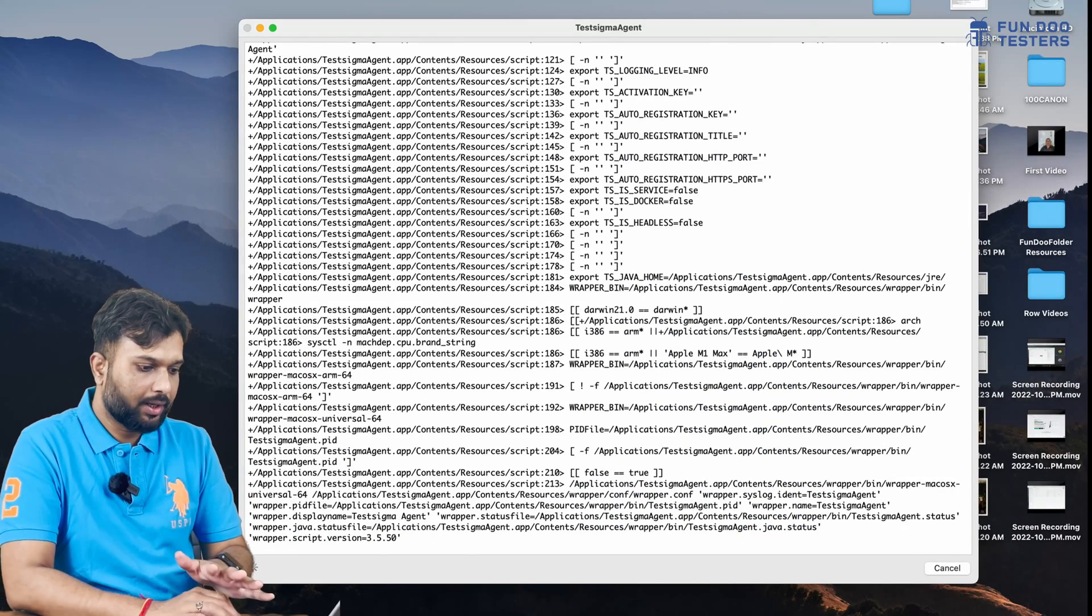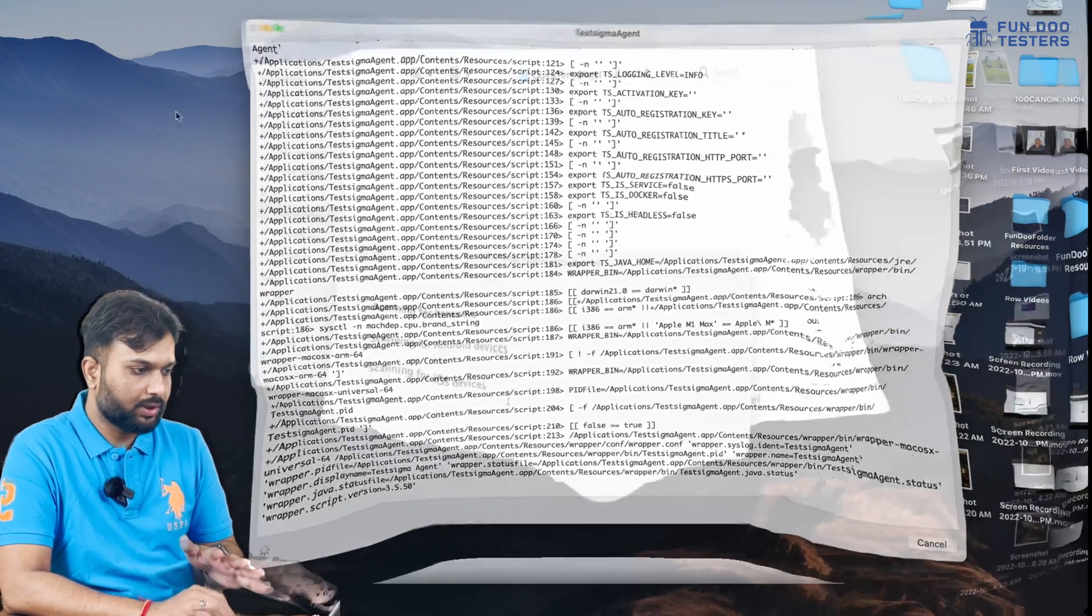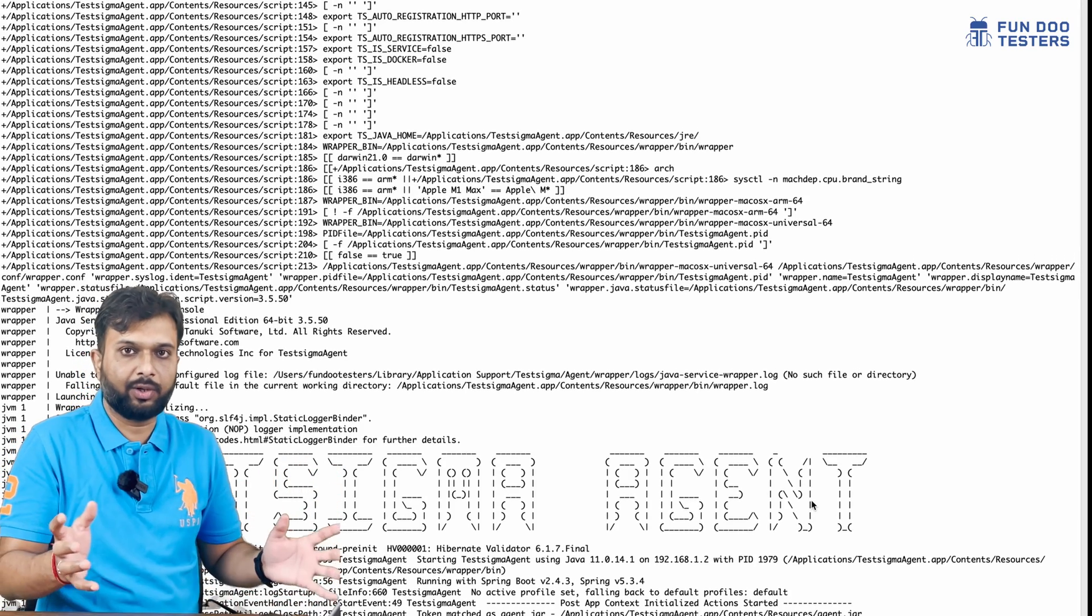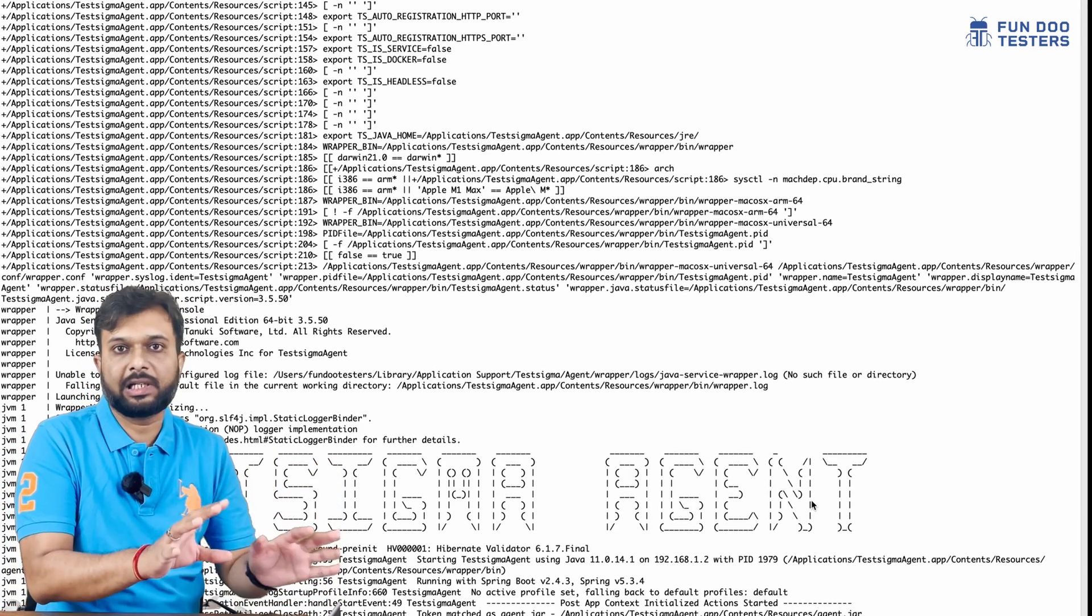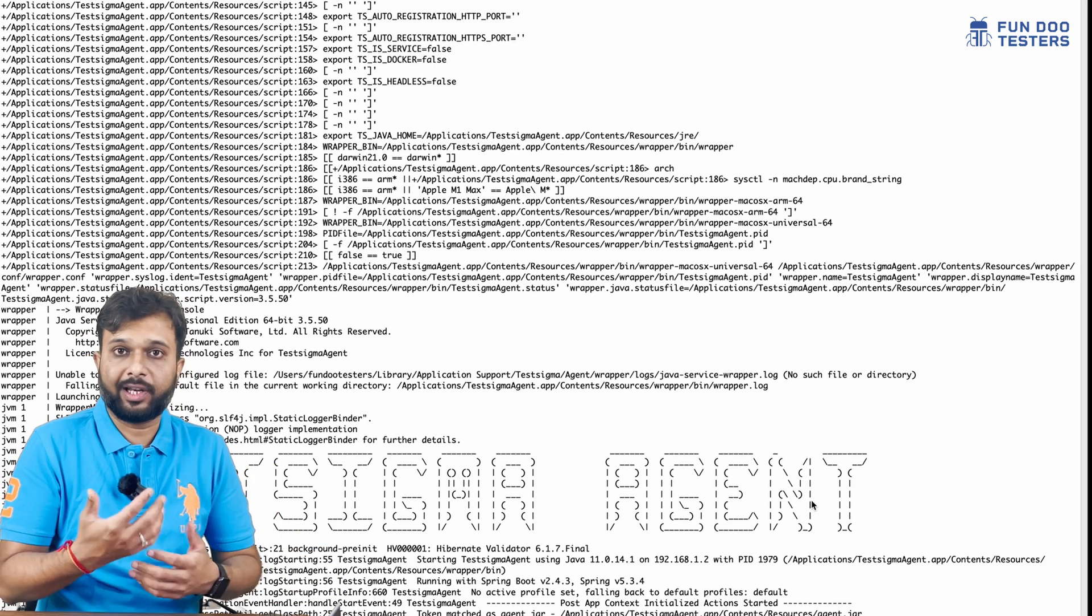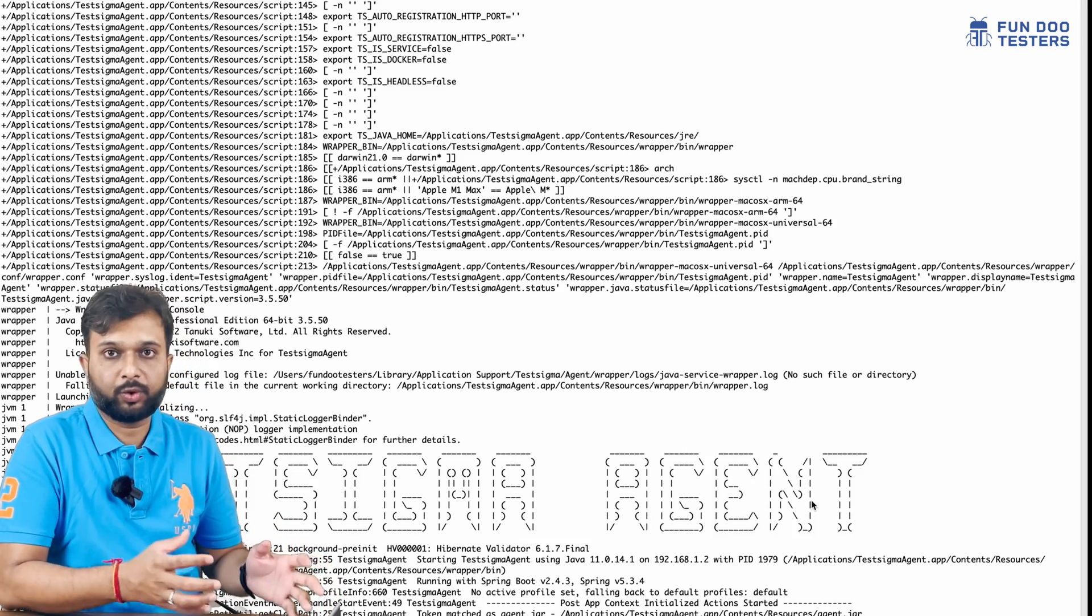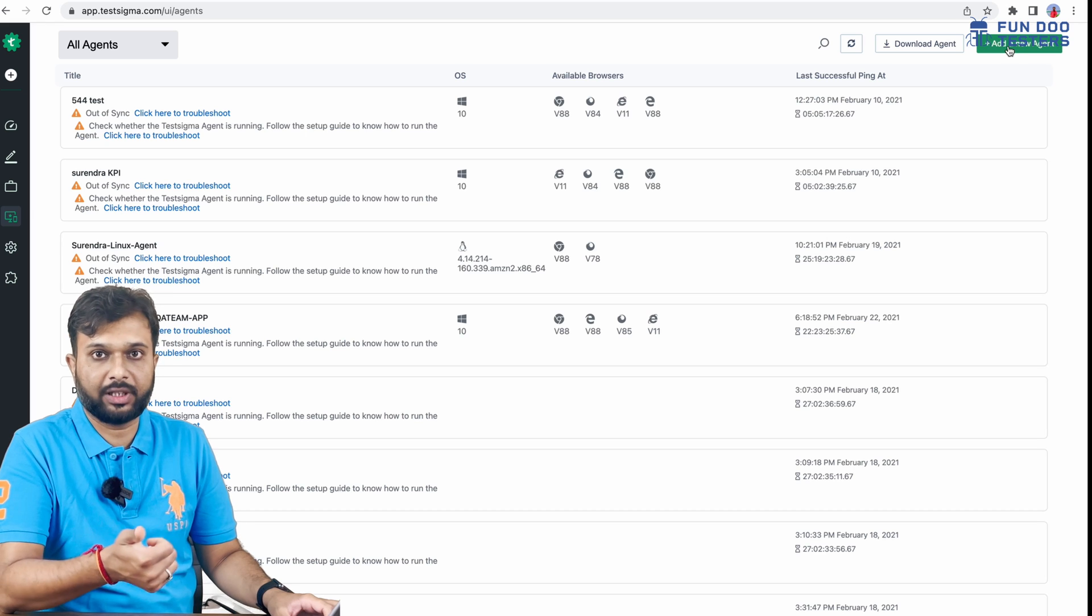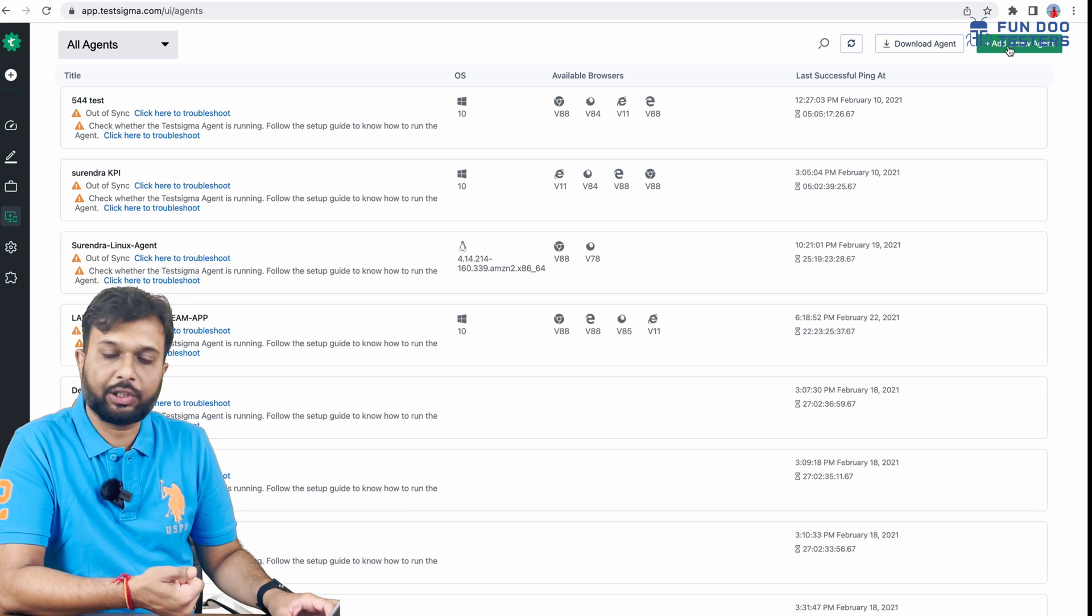I've opened Test Sigma Agent. It looks like a terminal. There's nothing to do here. Logs will keep running, and once we execute the test, logs will keep coming. In between, we can also debug the logs.